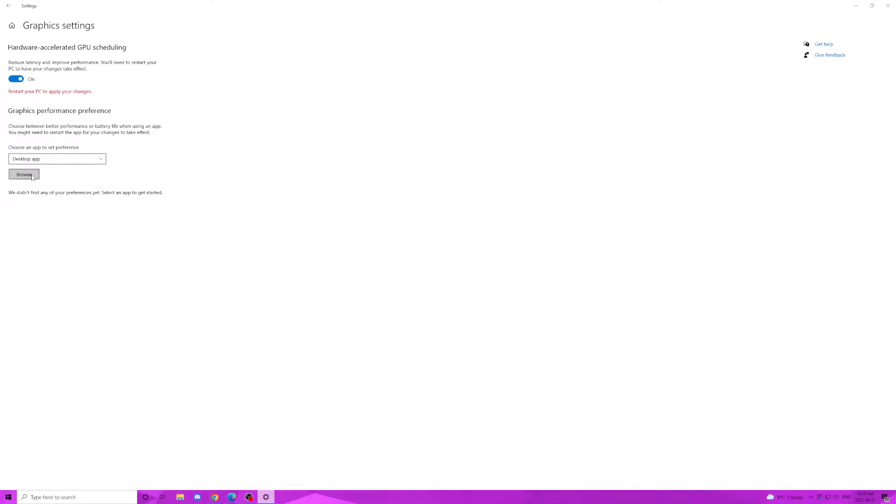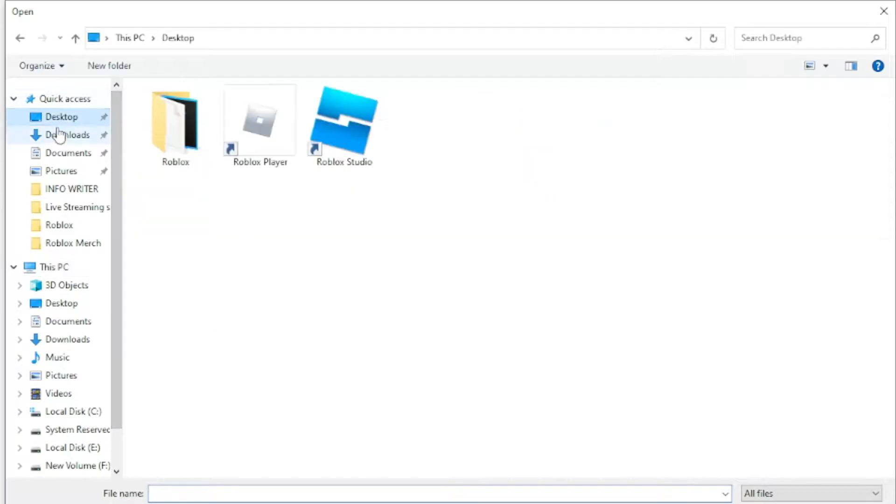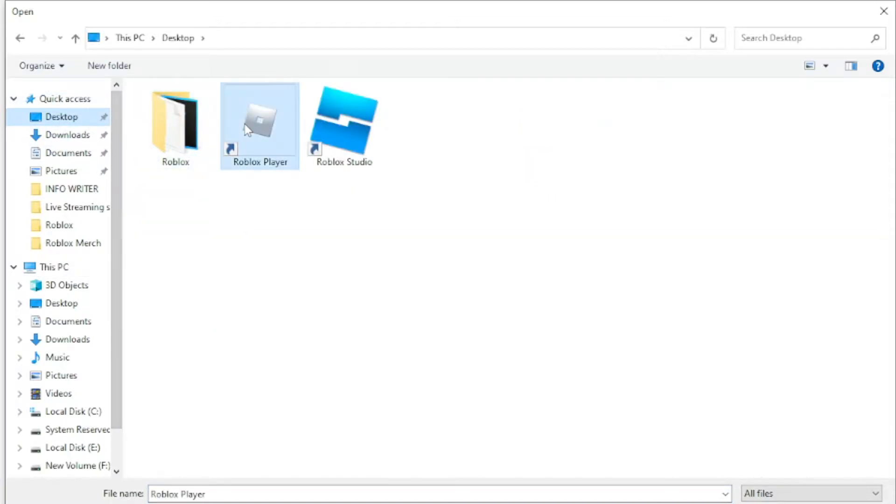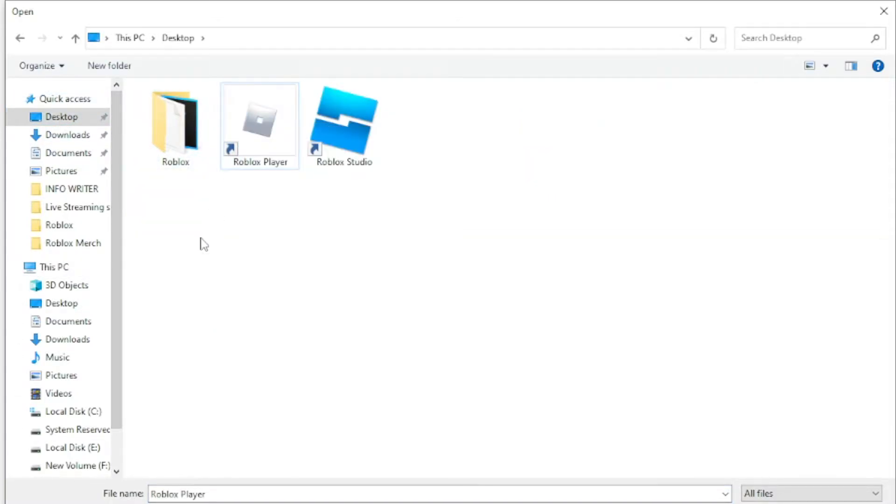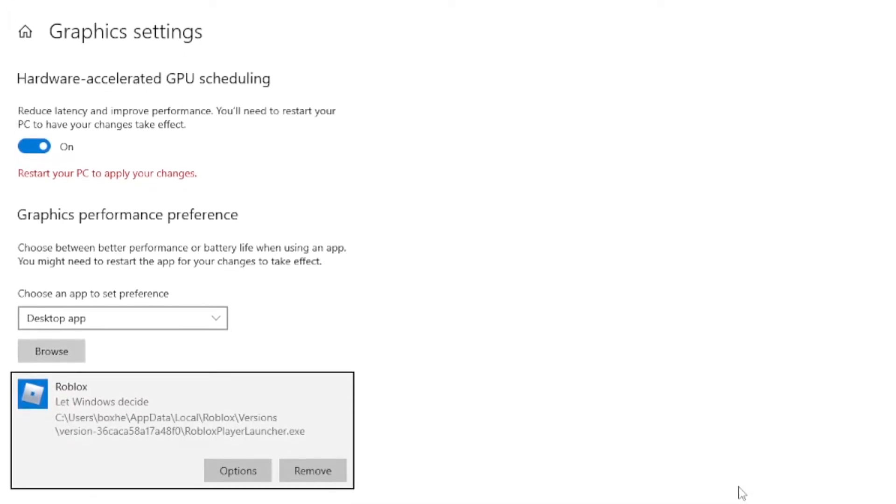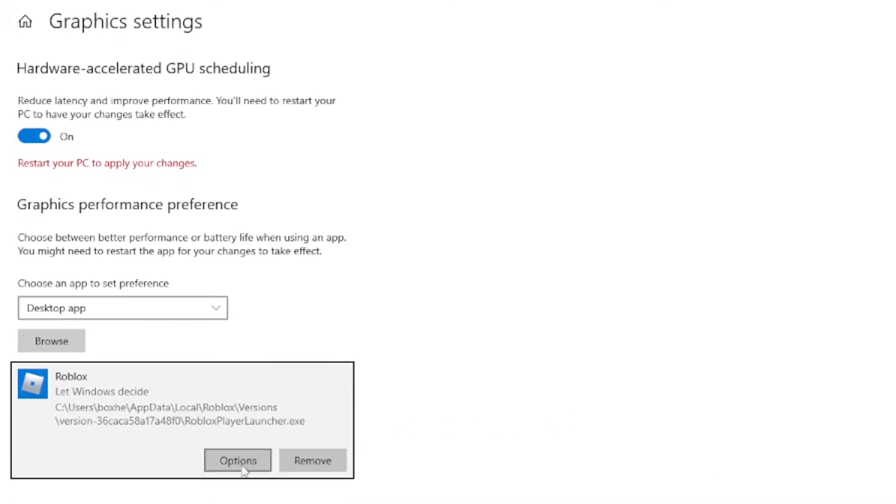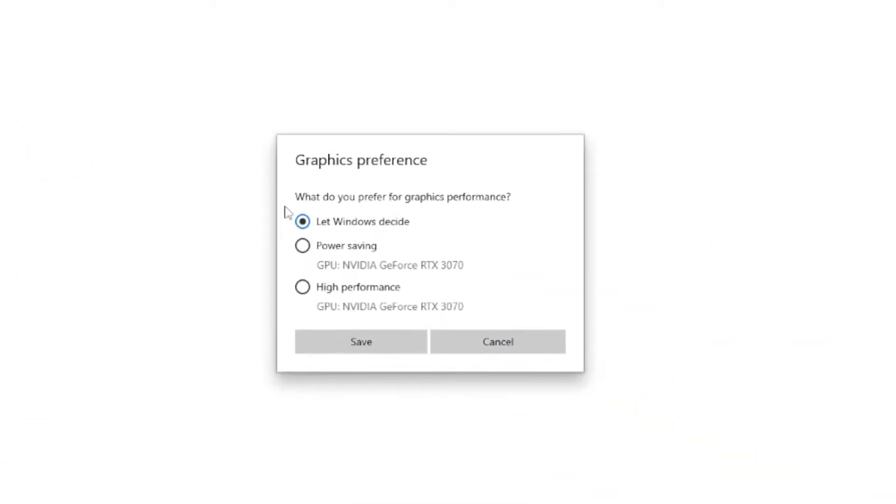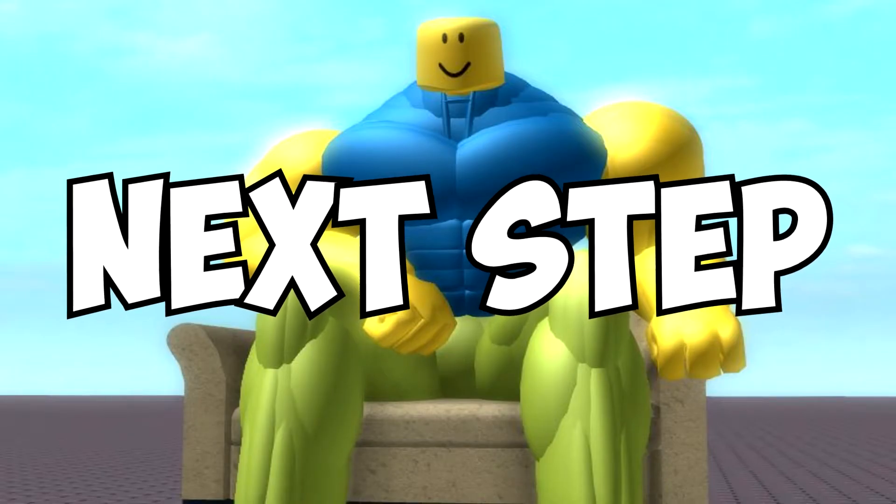In my case, I have Roblox installed on my desktop, so in file explorer I went to desktop then hit the Roblox launcher, press open, then bam, Roblox is selected. Once Roblox is selected, you're going to want to hit options. That should open up this window. For the maximum FPS, select high performance, then hit save. And with that, that concludes this step.